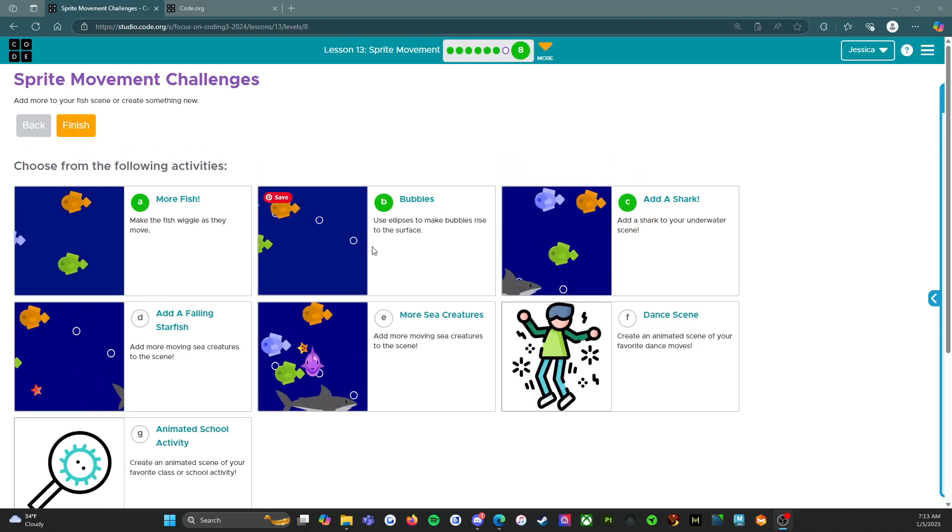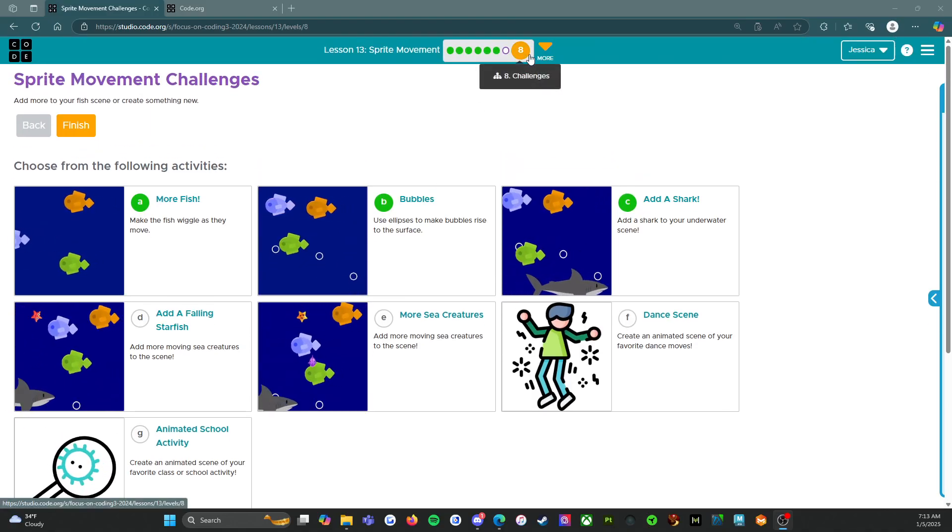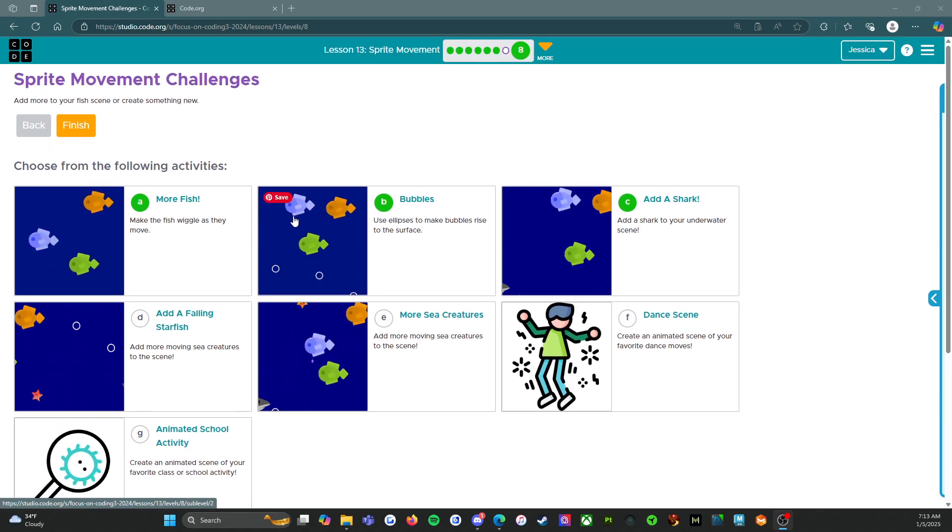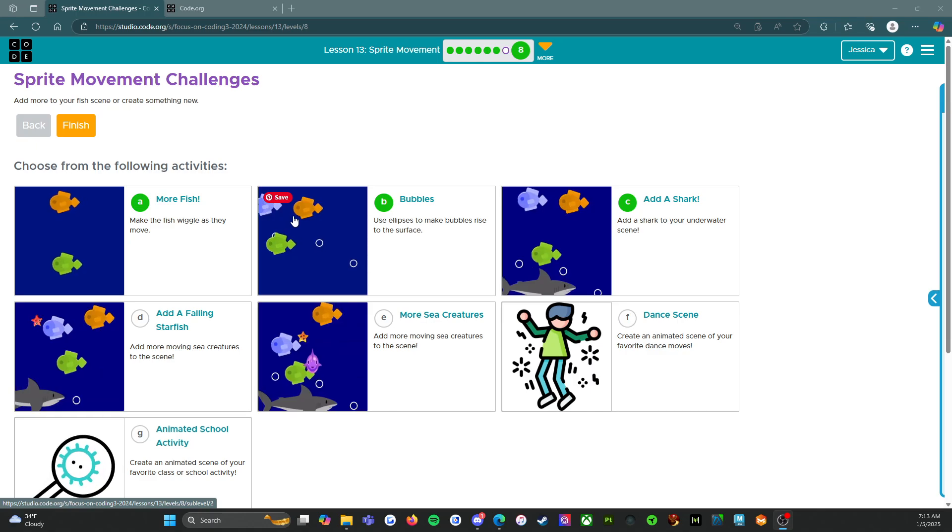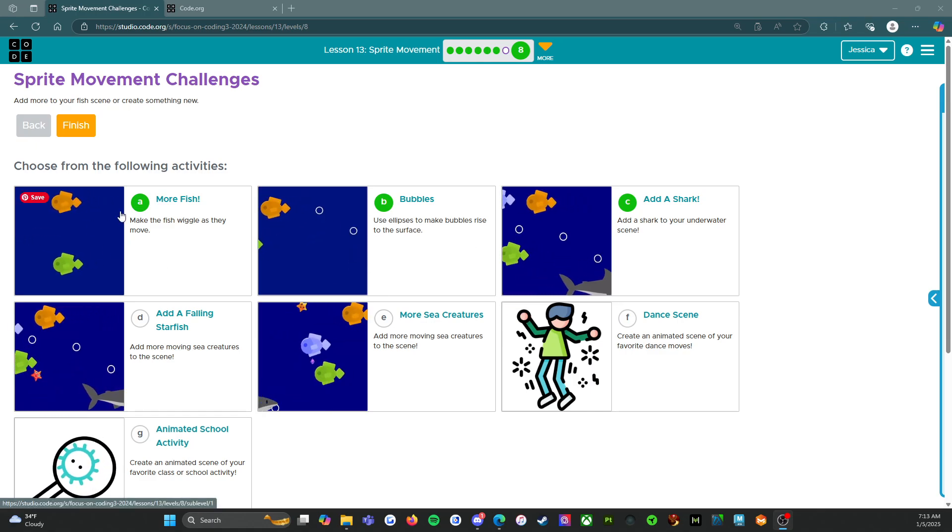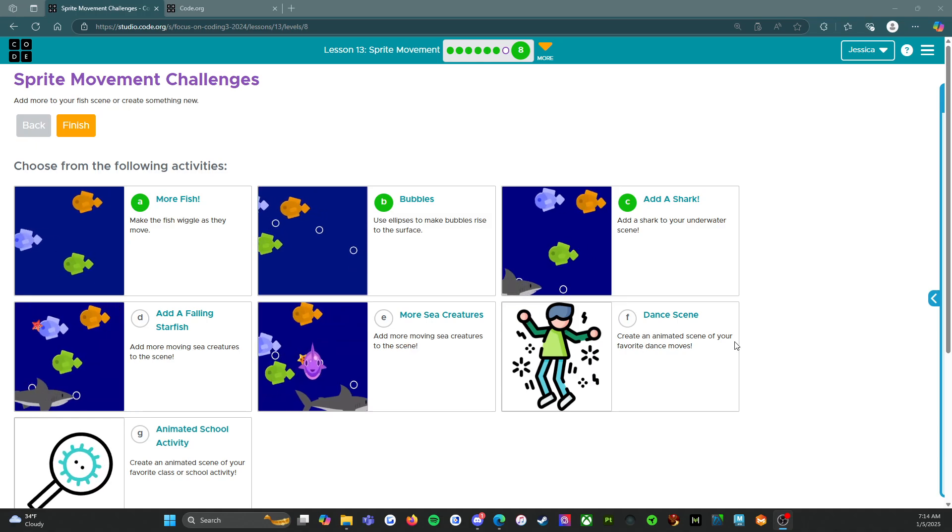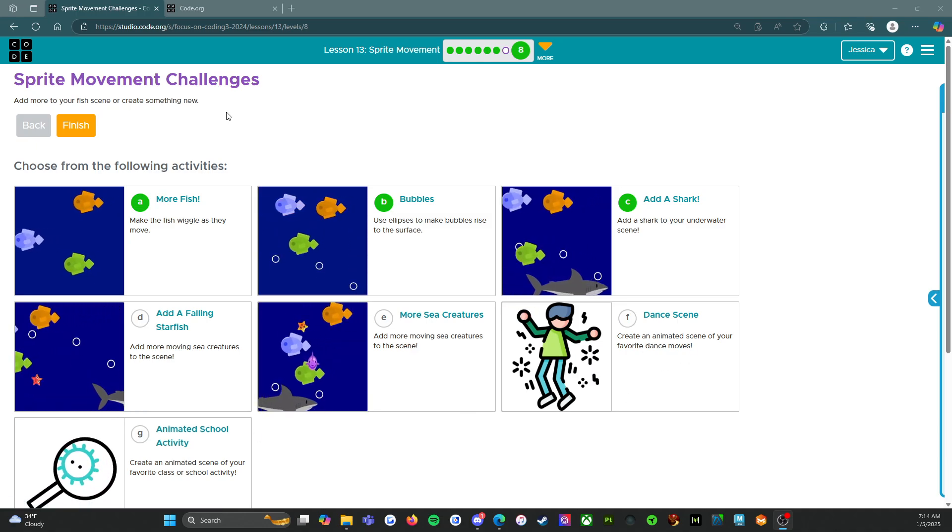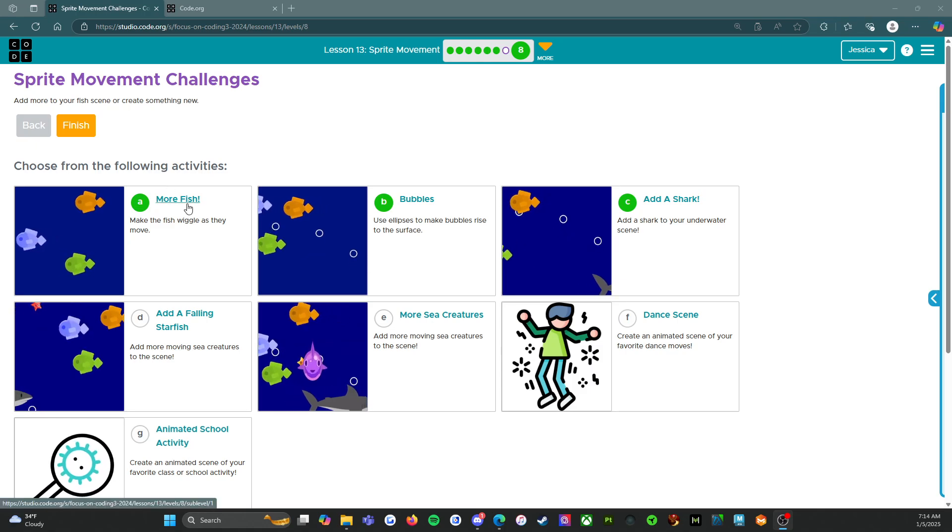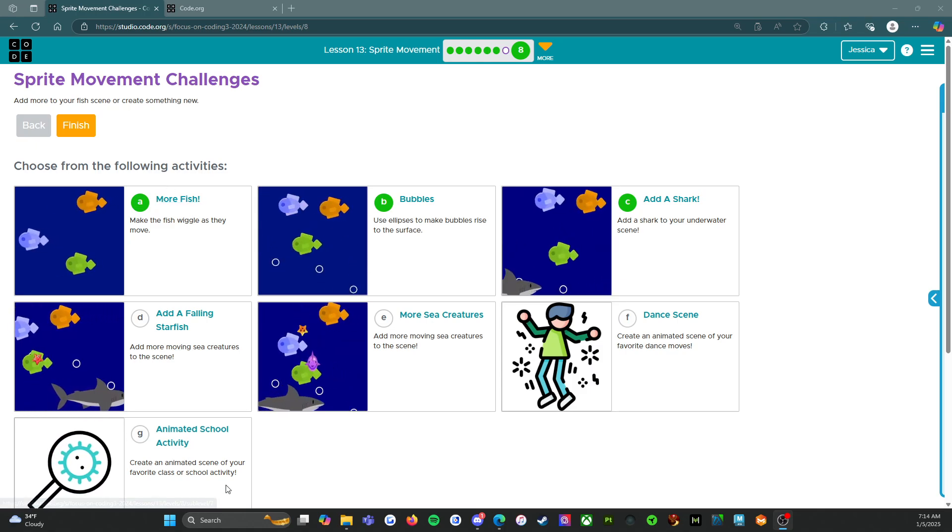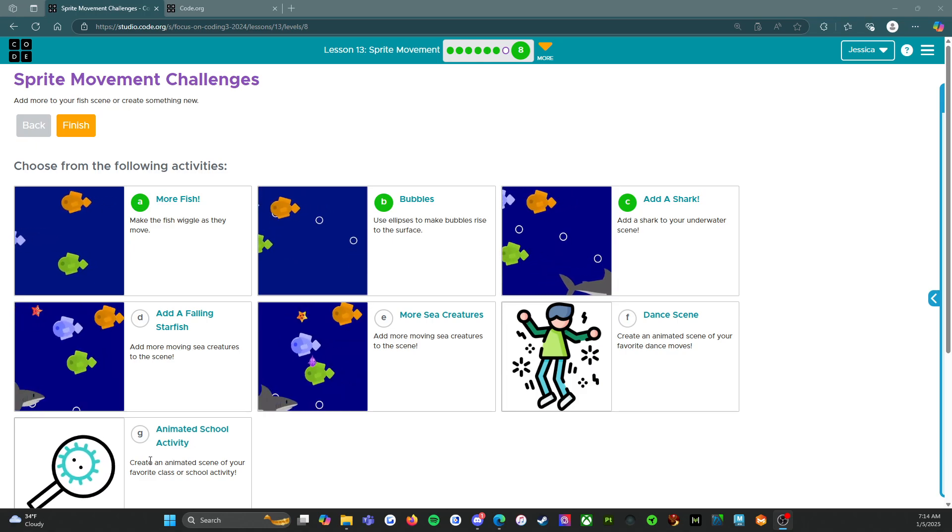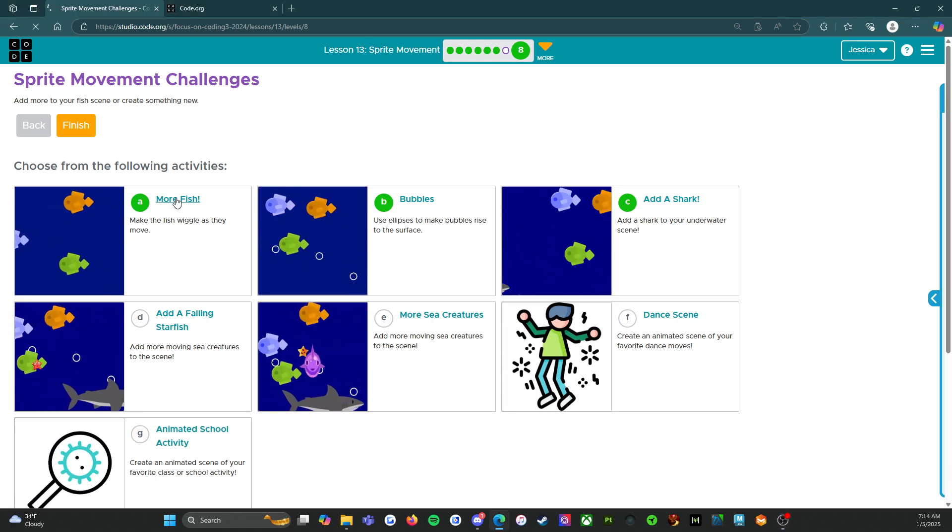Alright everybody, welcome back. We are on level eight, the challenge level. And this one's actually going to be super fun. You're going to make an entire scene. So you definitely have to do A, B, C, D, and E. F and G are optional, but let's get started with A. I'm going to do A through E with you guys, and then you're going to do F and G on your own if you want to do them.